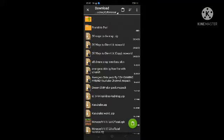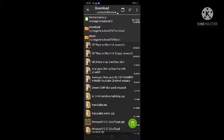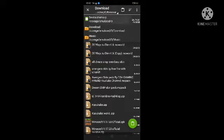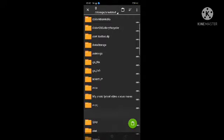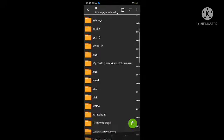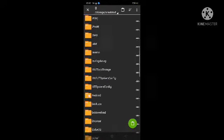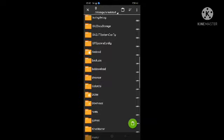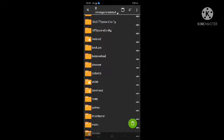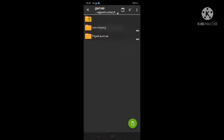After you download it, click on Device Memory. Then click on the folder, then click on Com.mojang.